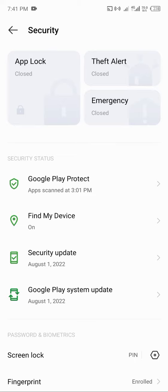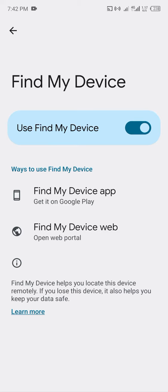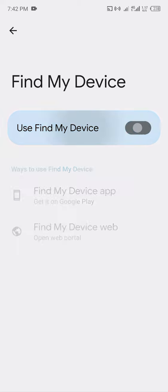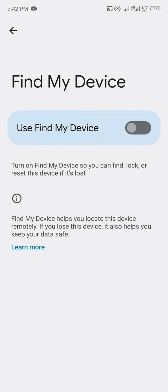Now what you have to do is make sure your Find My Device is on. If it's off, you might not be able to find your device. Turn on Find My Device so that you can find, lock, or reset this device if it's lost.